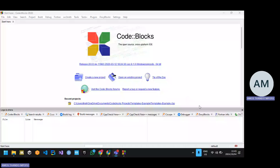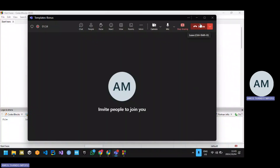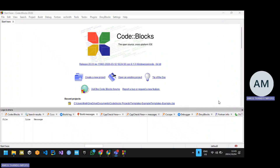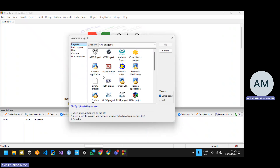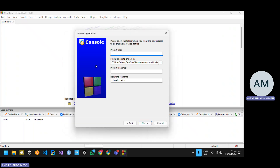Welcome to today's session. I'll be going through how to attempt templates. You can attempt bonus templates on the bonus section, or you can do exception handling — that's up to you. With templates you have to be very careful.